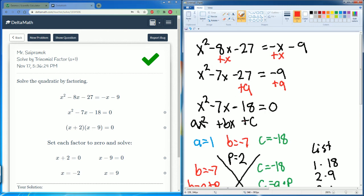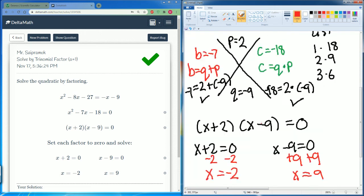It's the same process — you have to be careful with your algebra when you bring terms over to the other side. Your goal is to make sure the equation is in the format ax squared plus bx plus c, and then you can factor it. That is everything you need to do when solving by trinomial when a equals one.